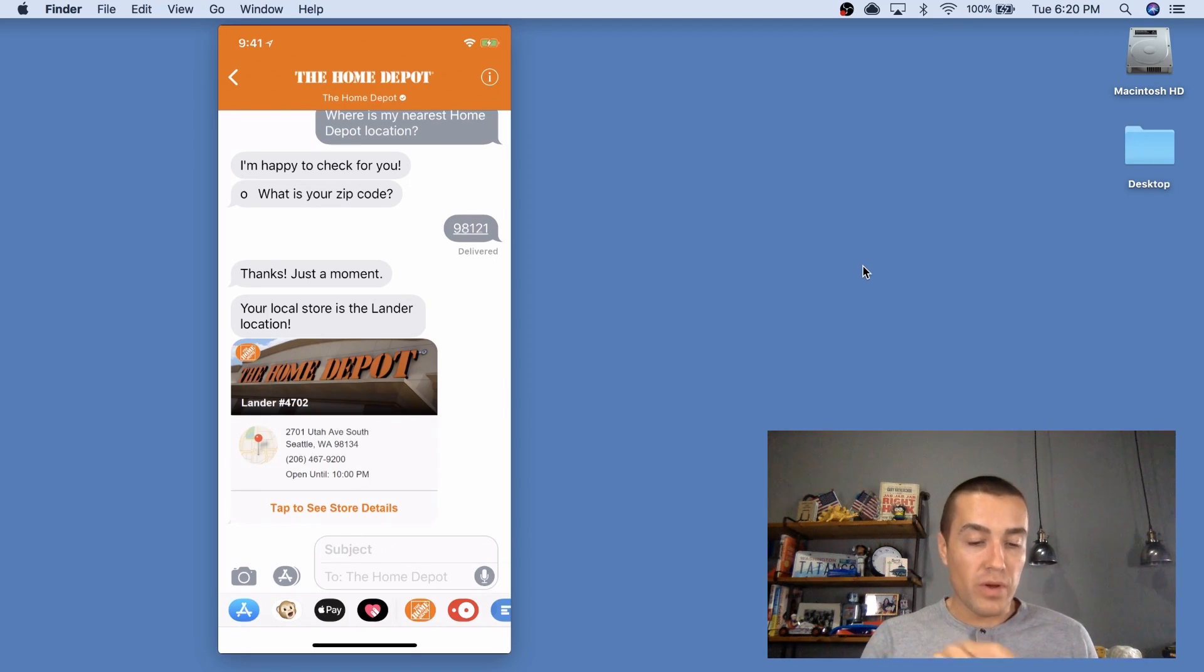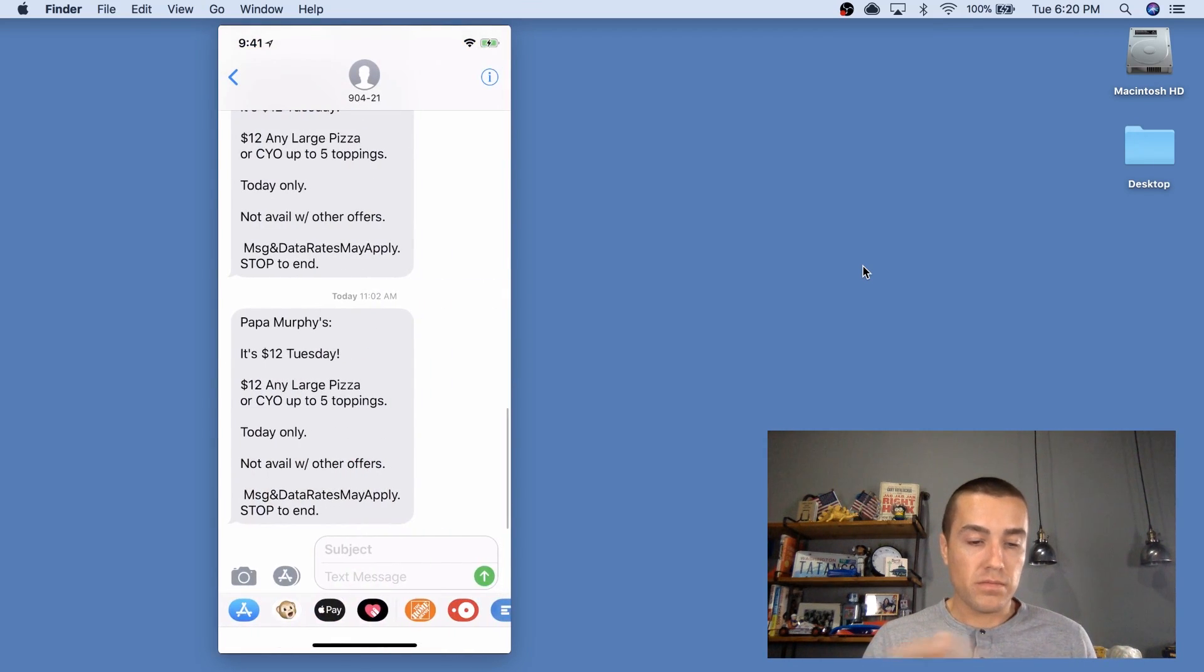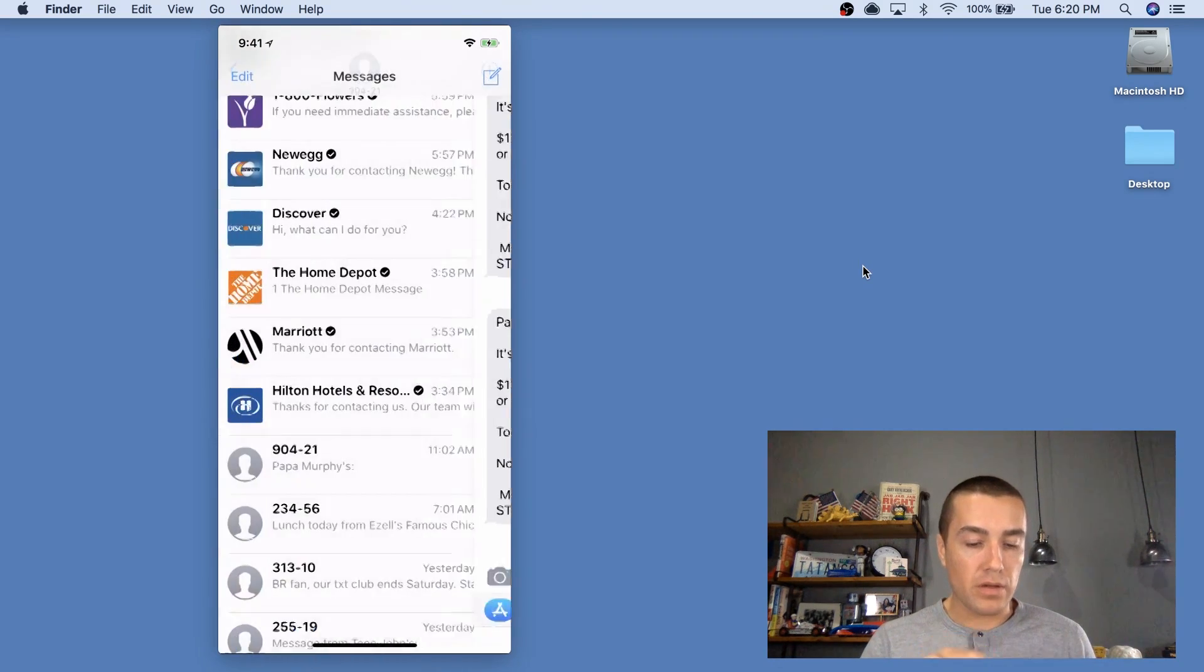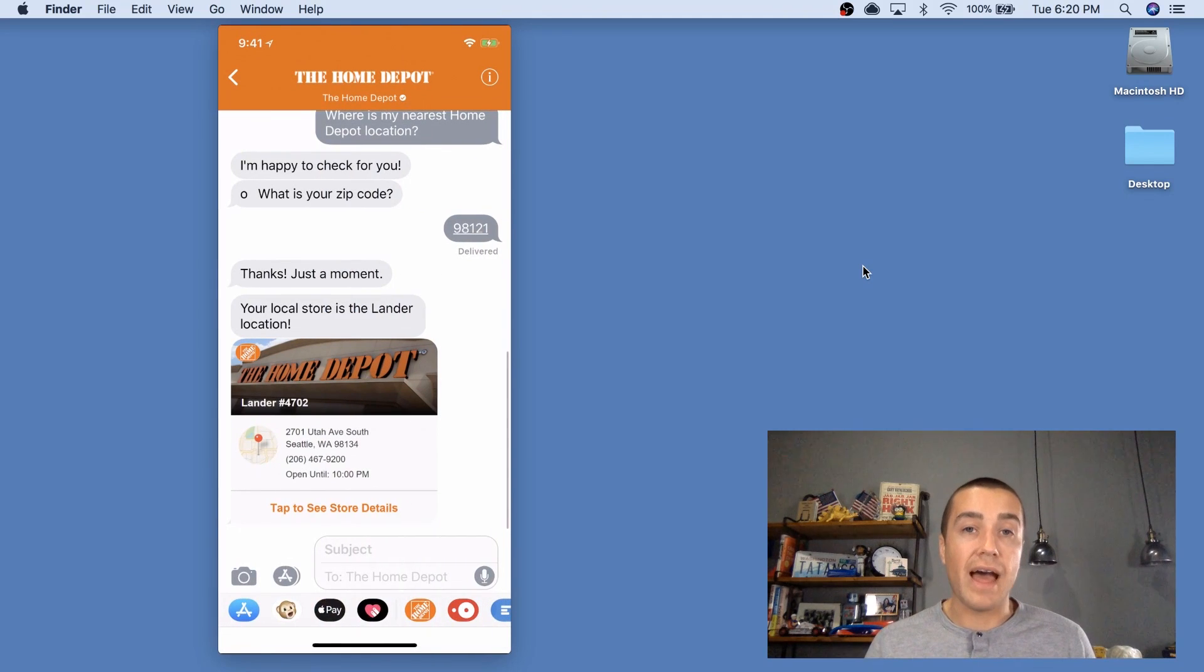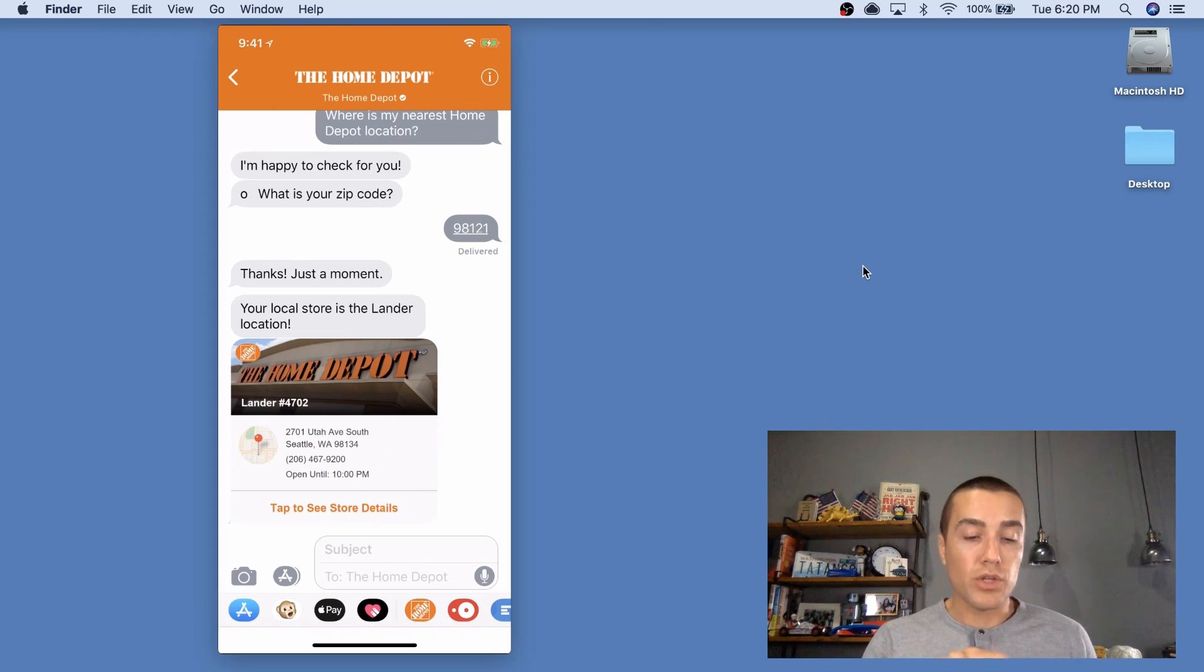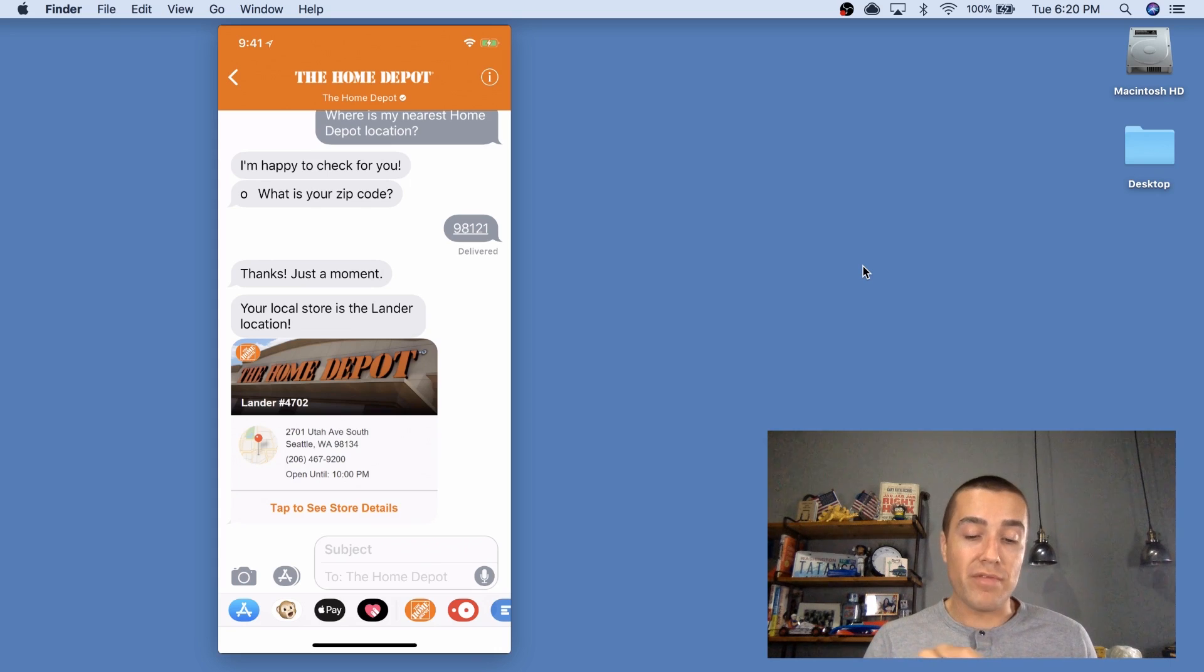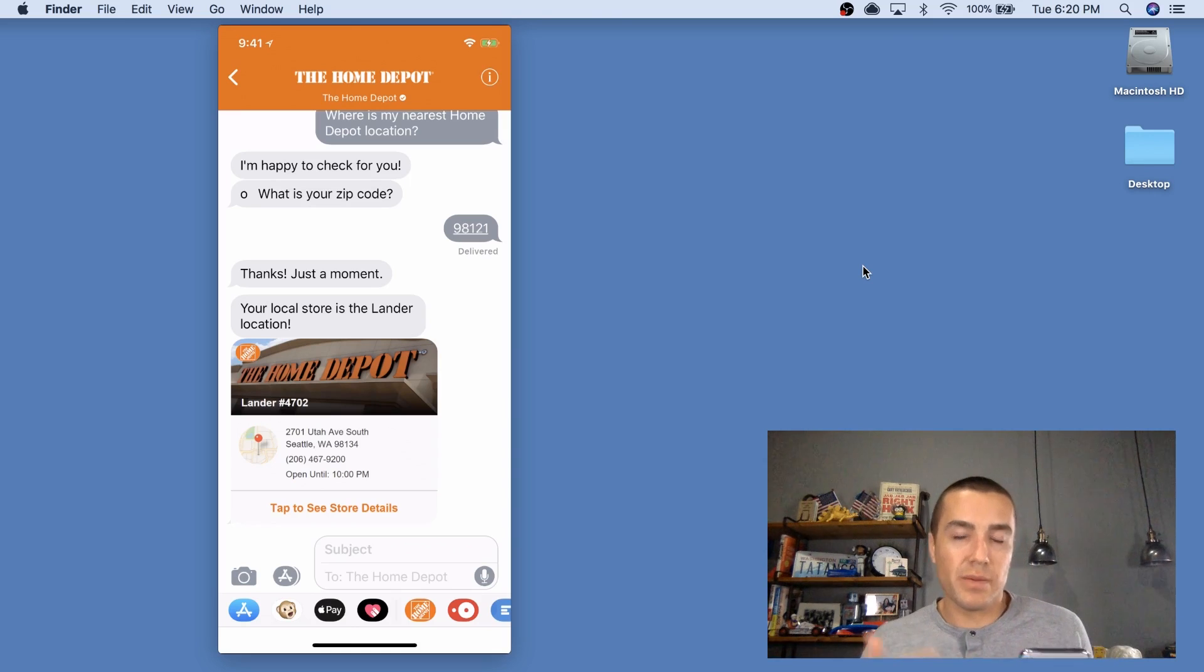So we went from this, Papa Murphy's 90421, kind of the gray background, to that. Pretty big difference here, so you have a custom color up in the header. You have a logo, that Home Depot, that's their logo. You then have the verified check mark, which makes people feel safe when they're messaging that it is Home Depot, it's not somebody pretending to be Home Depot.